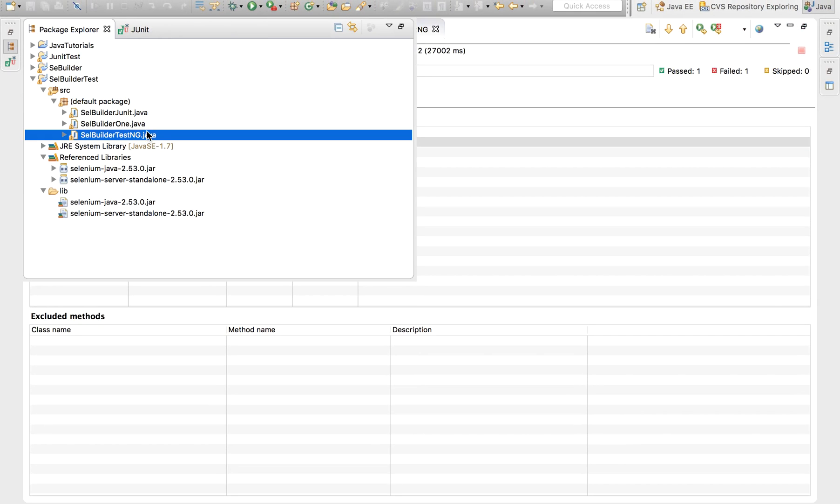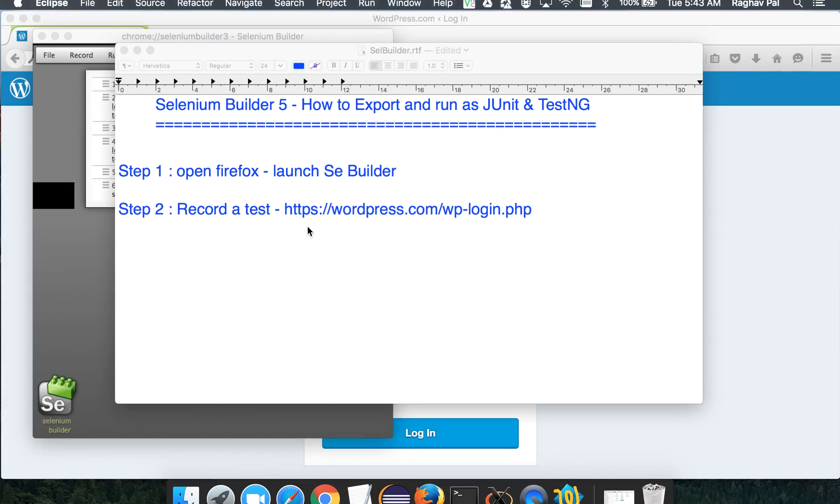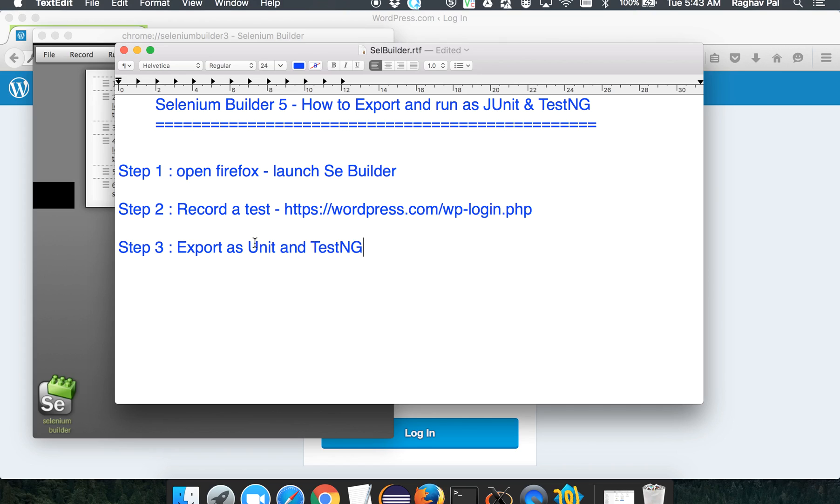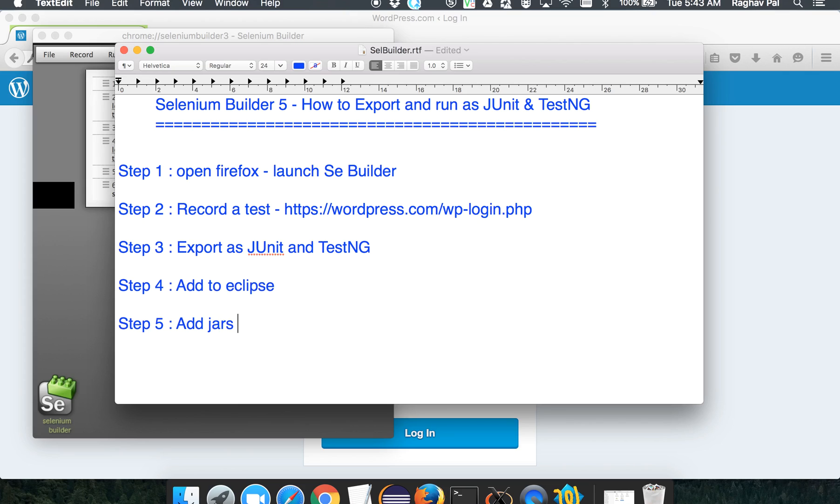So this is the advantage of using a JUnit or TestNG test instead of a simple Java program. And let me just quickly write the steps for you here. So step three will be export as JUnit and TestNG. Step four will be add to Eclipse. Step five will be add jars if required. Step six will be run and validate. So this is how we can export and run as JUnit and TestNG test using Selenium Builder. Hope you like it. Thank you.